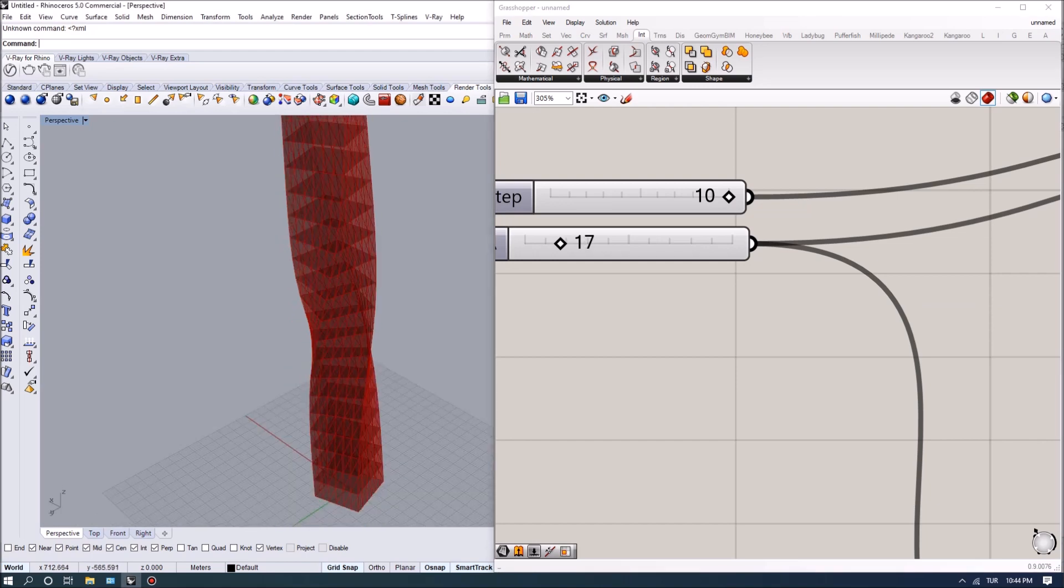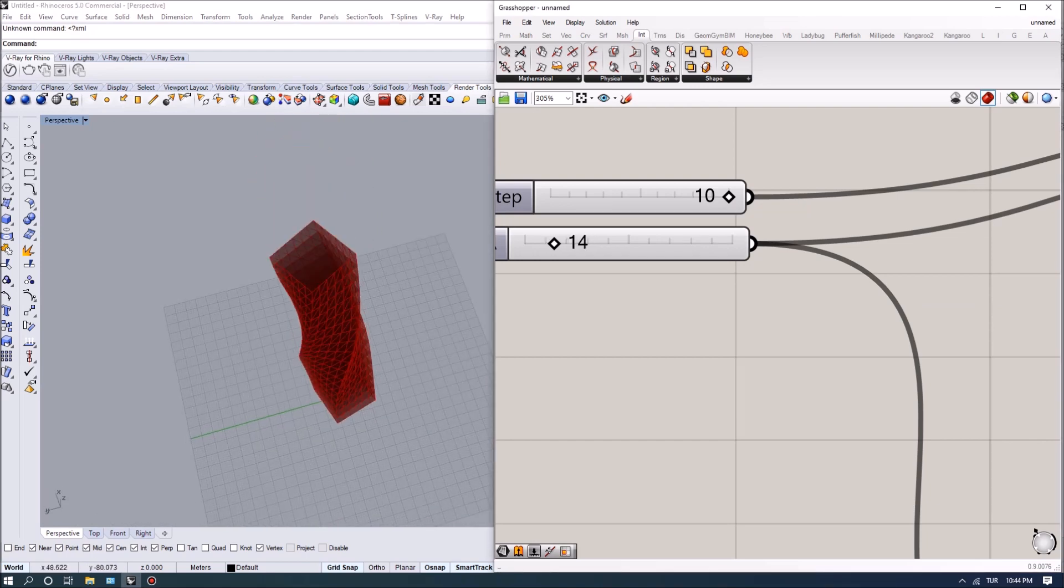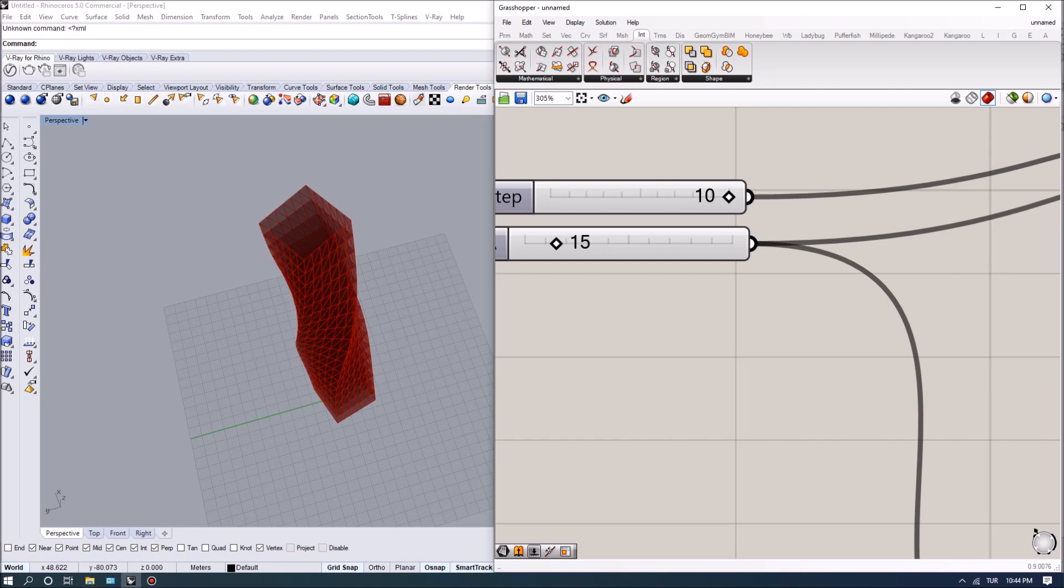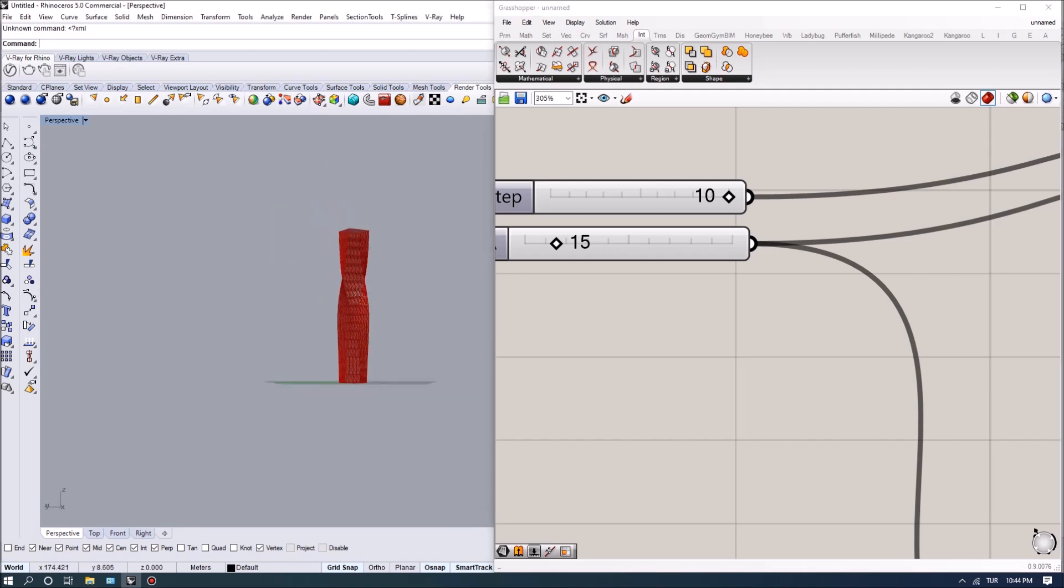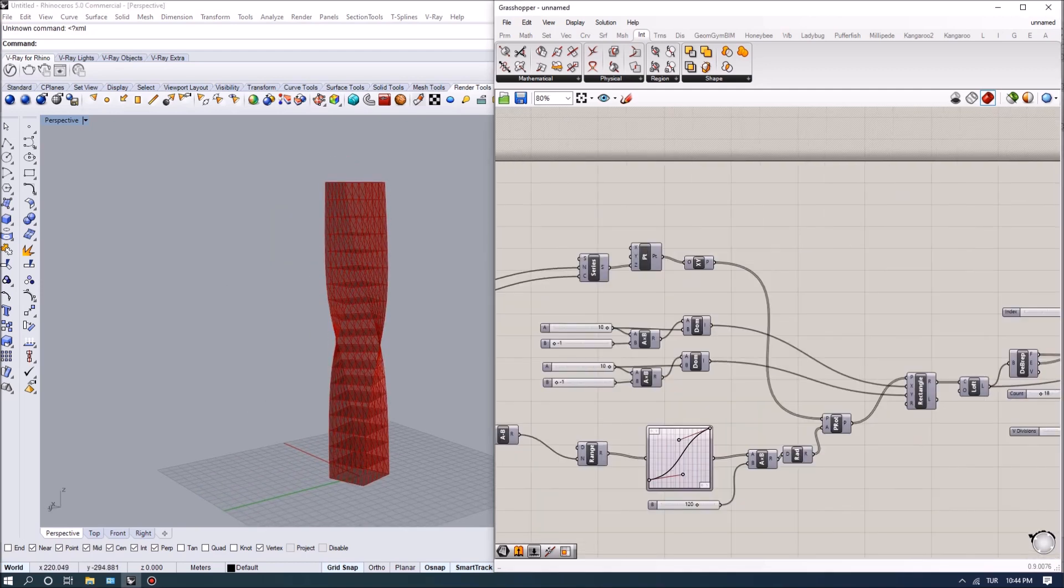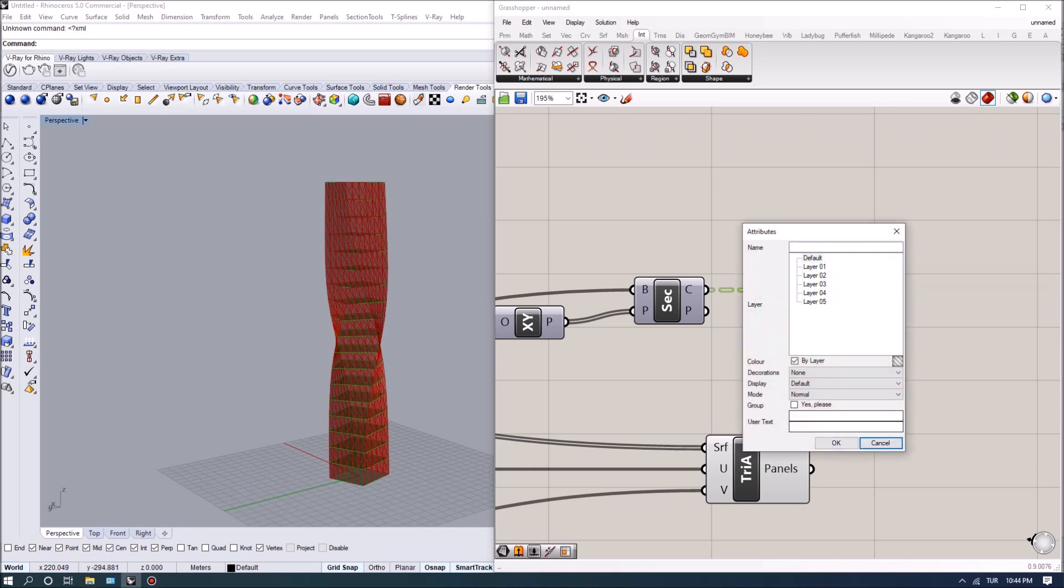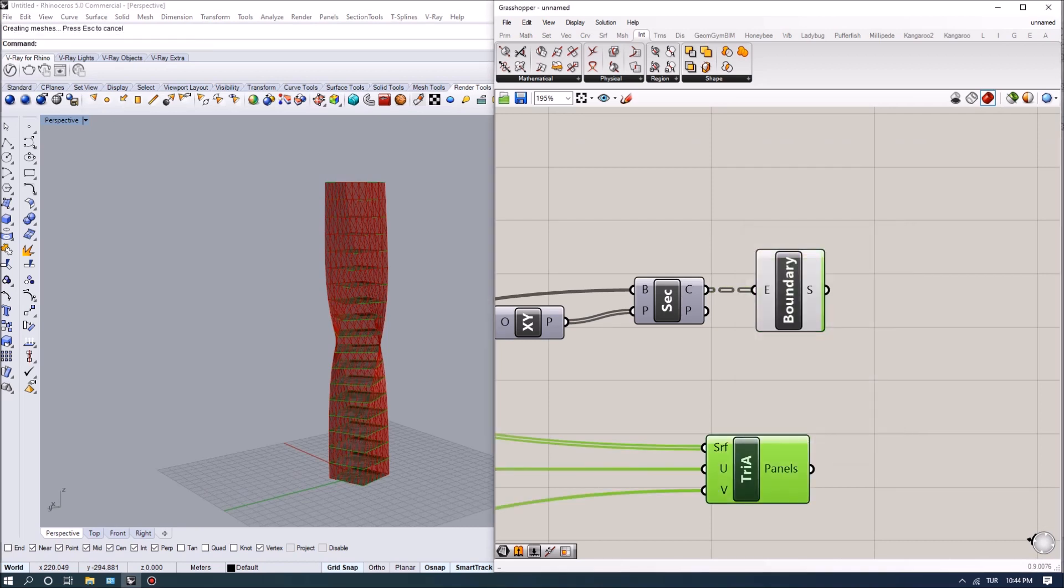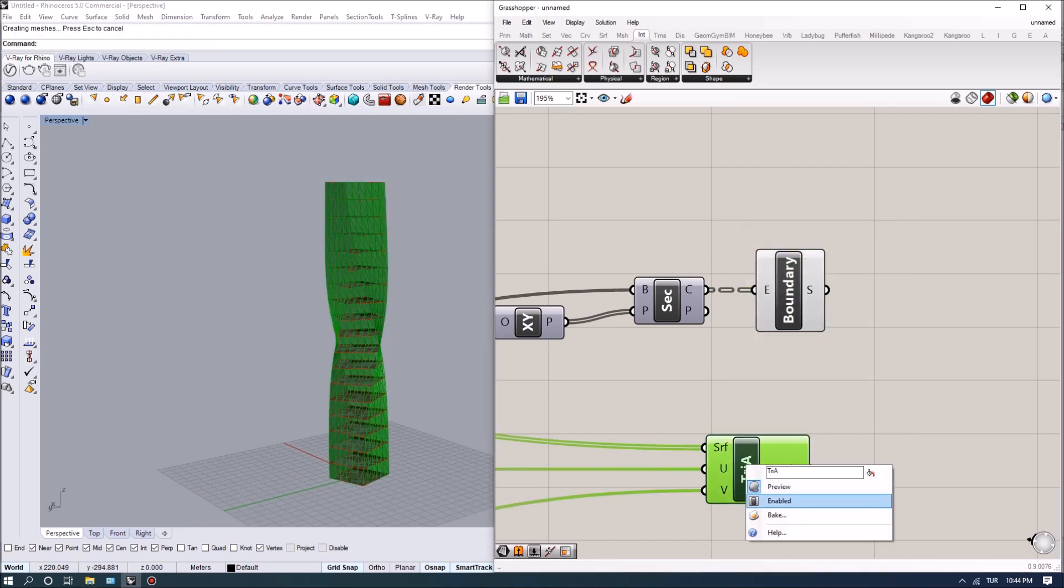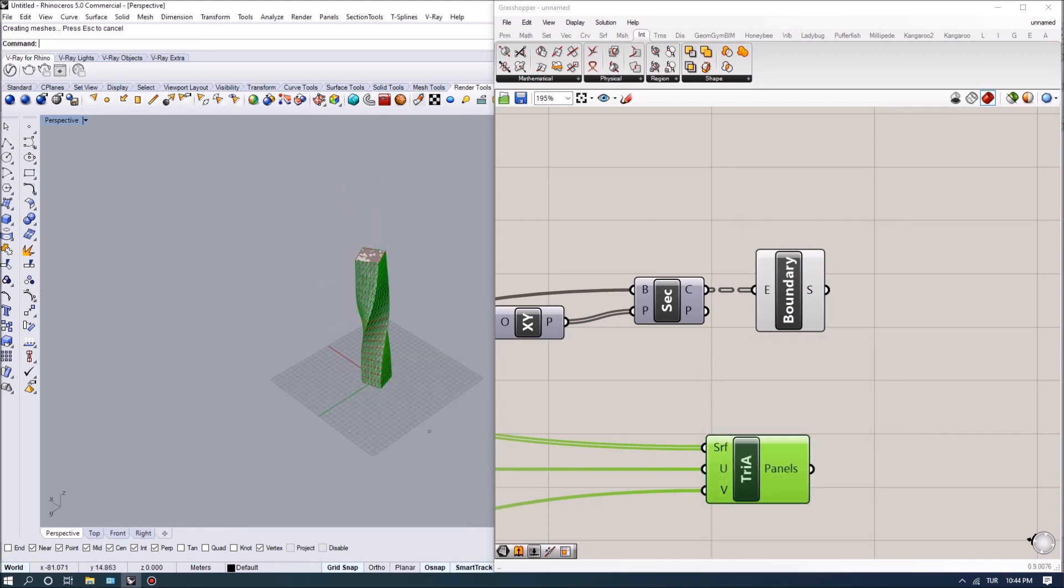Once we get a shape that we like, I can bake the plates to a different layer and I can bake the triangles to another layer.